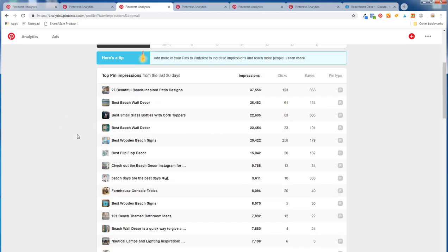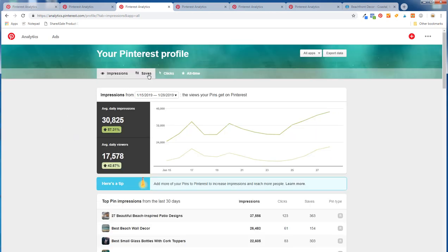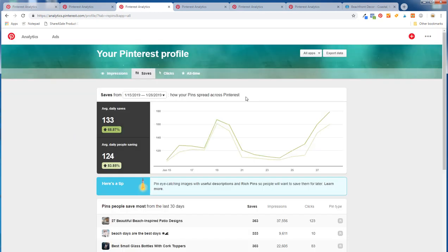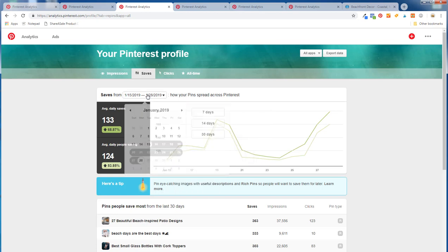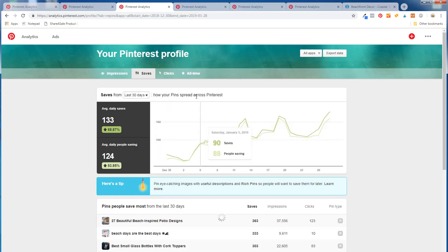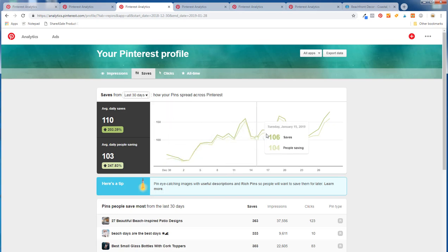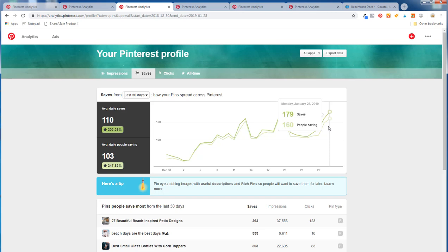Going to saves, I can see how many saves I'm getting and how my pins are spreading across Pinterest. I've seen a lot of growth — going to the last 30 days — just because I've been adding a lot of pins. There's also a little dip during the New Year's holiday since people aren't on social media as much, especially Pinterest. But overall there's a lot of growth here, just from adding pins, showing the importance of continuously adding pins every single day.